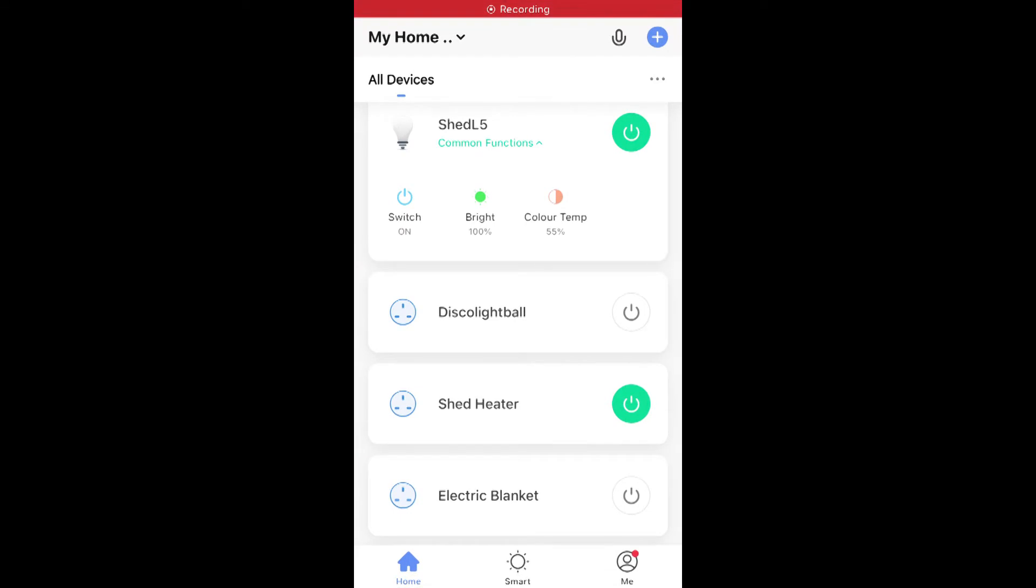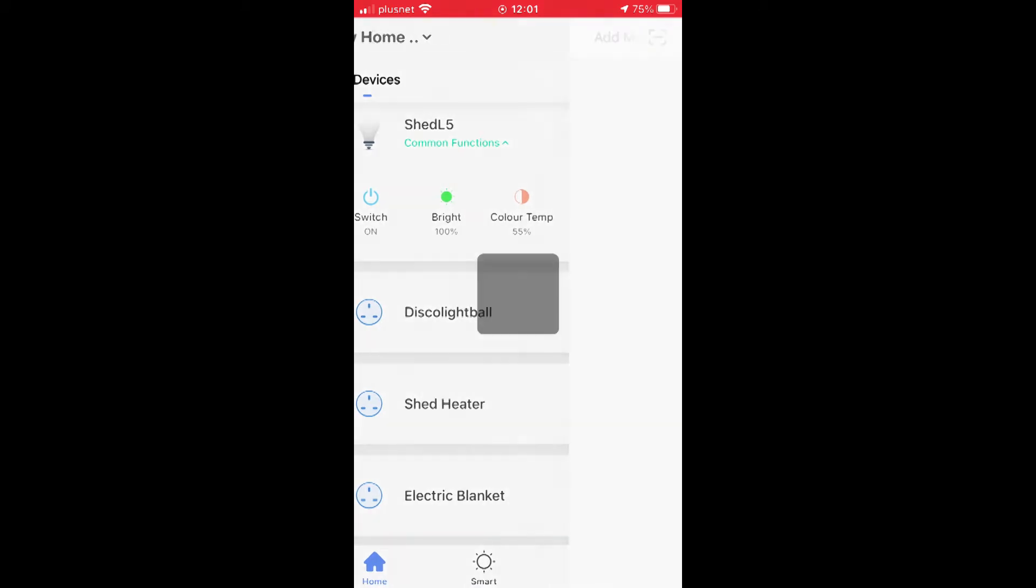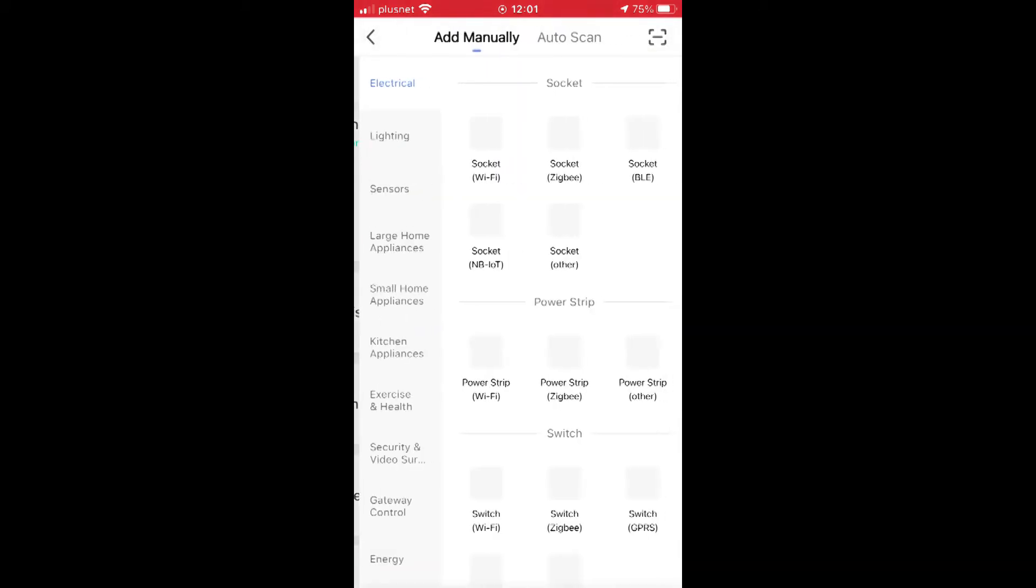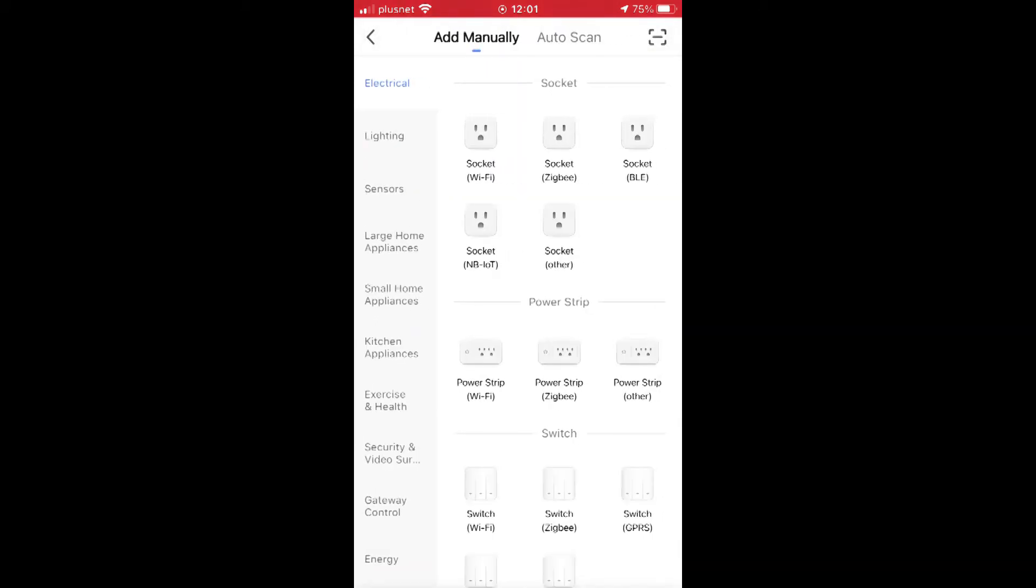Once registered, to add your light bulb, we hit the blue plus on the top right of your screen. This will take you to all the devices that you can set up. Hit the lighting tab on the left of the screen.